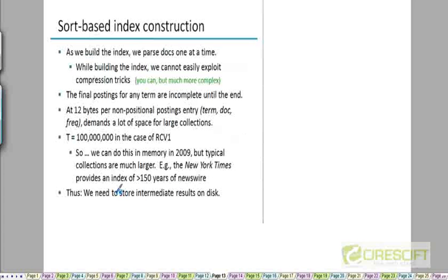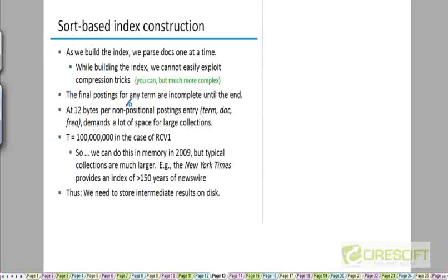We're going to try to minimize the number of disk seeks instead of trying to minimize the number of operations. That's how things change when you look at data that is stored on the disk.